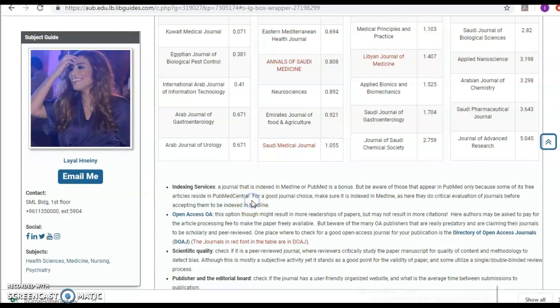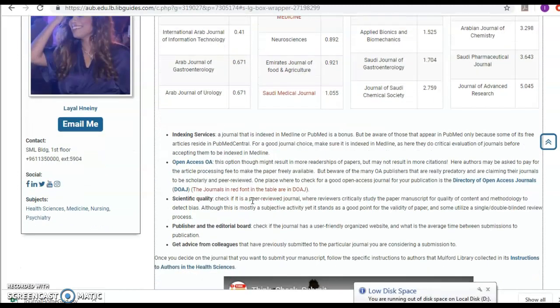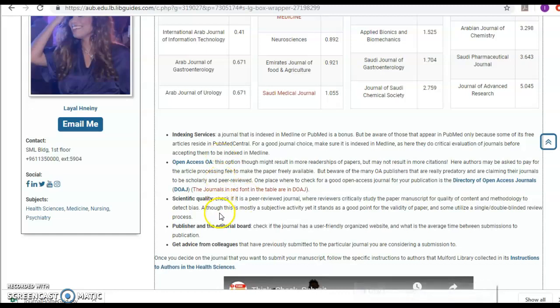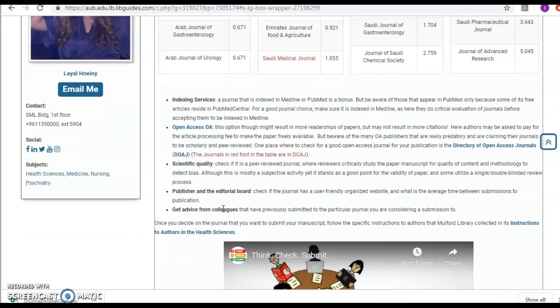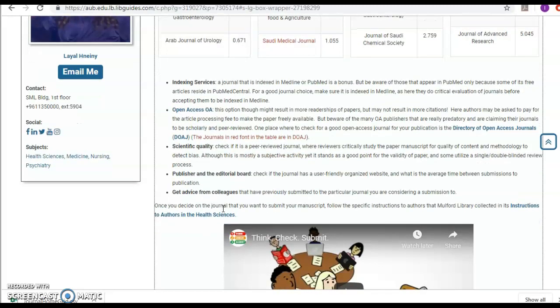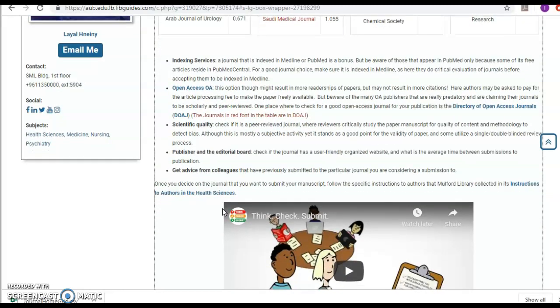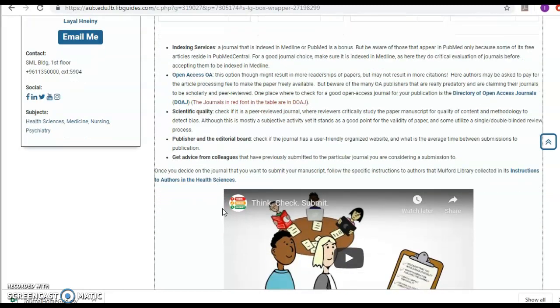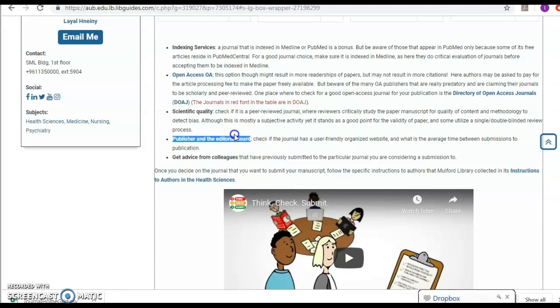We discussed about open access. One high quality open access database is the directory of open access journals. It's scientific quality and the publisher and the editorial board. You can see who's there on the editorial board. If the person there is very well known in the specialty, then yes, I will go and publish in the journal. One way to help you look into the editorial board is PubLONS given by Clarivate, and it is provided by AUB.